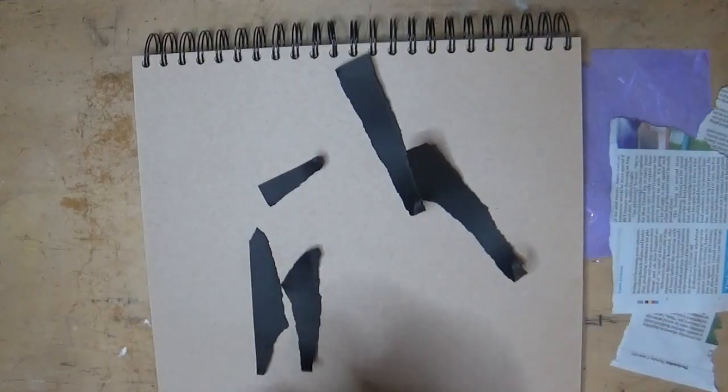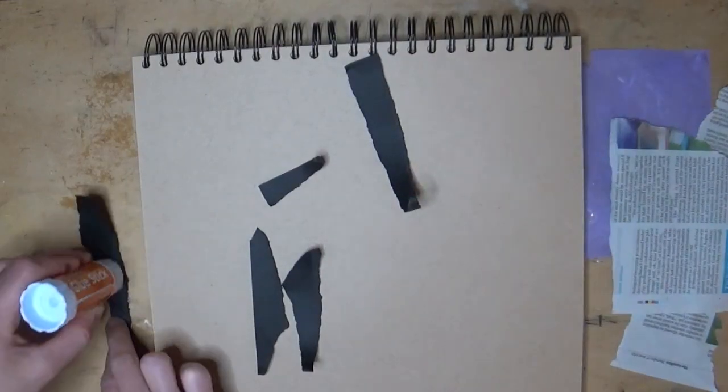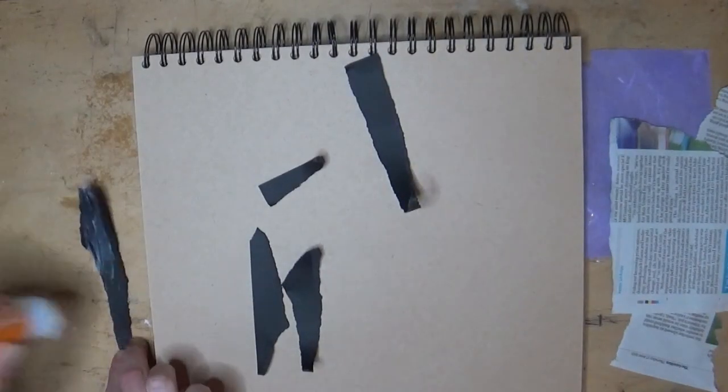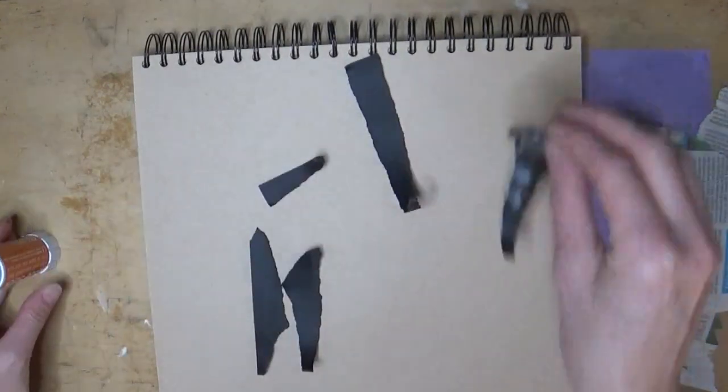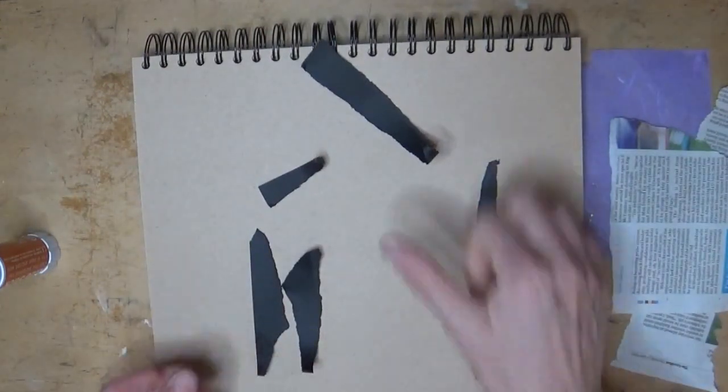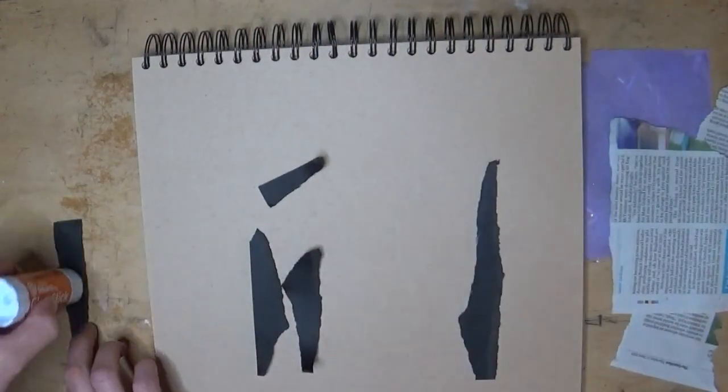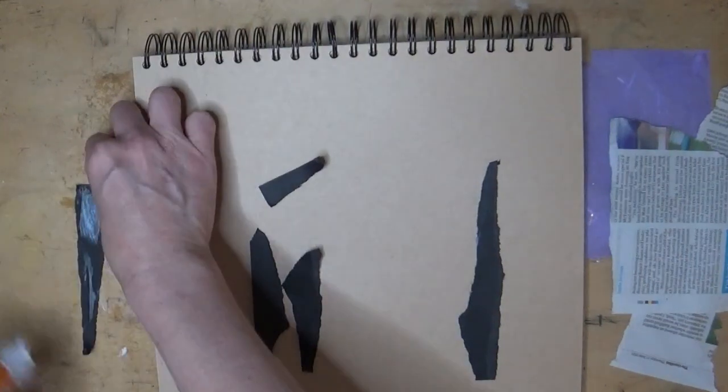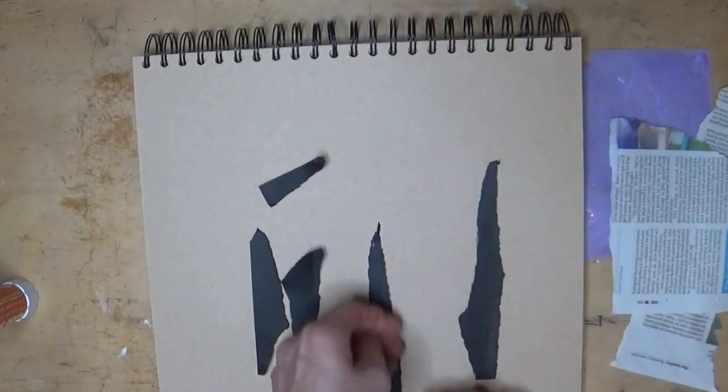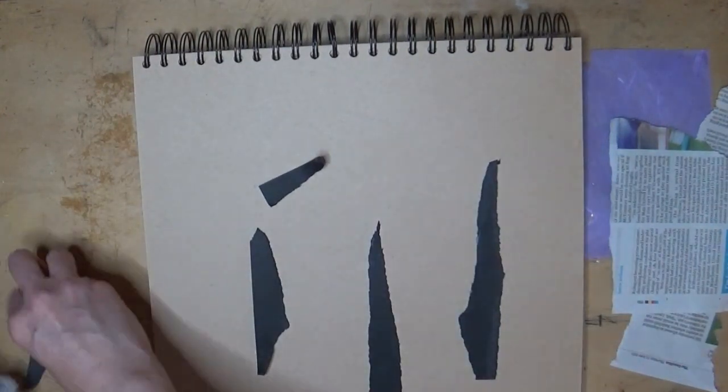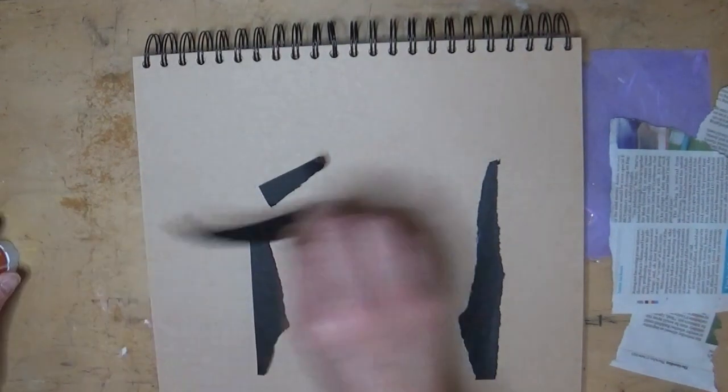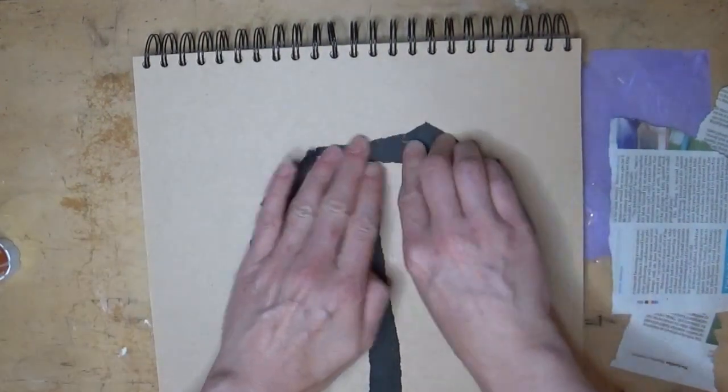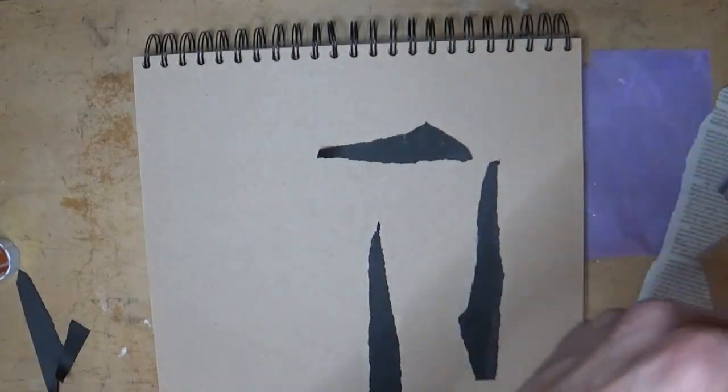The second idea is to use collage. You can use anything for this—colored paper, newspaper, old wrapping paper, old books, maps, even old drawings that you weren't happy with that you can rip up and use parts of. This is just a background so it doesn't have to be perfect.